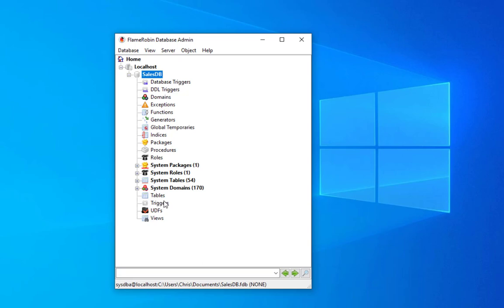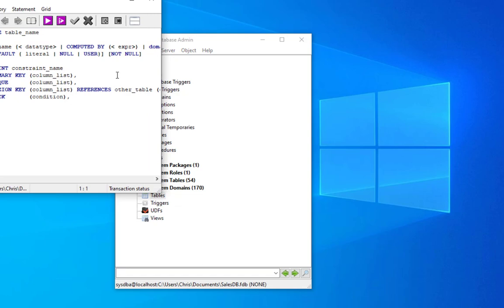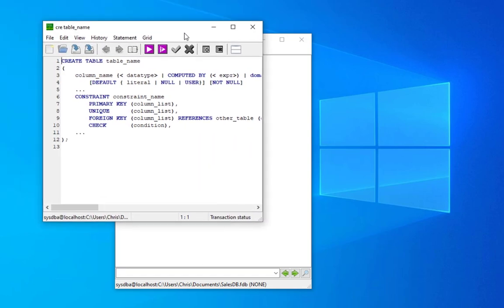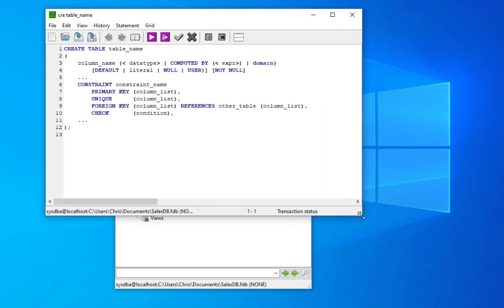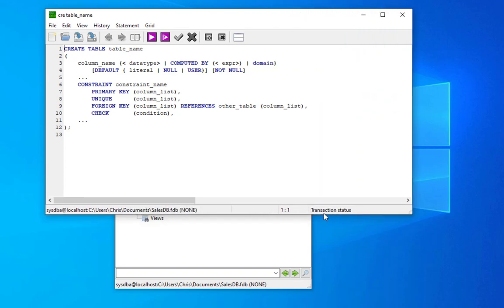Let's right-click on this Tables object and create a brand new table. What's cool about this tool called FlameRobin is that it gives us the structure in SQL of our syntax to create a table.